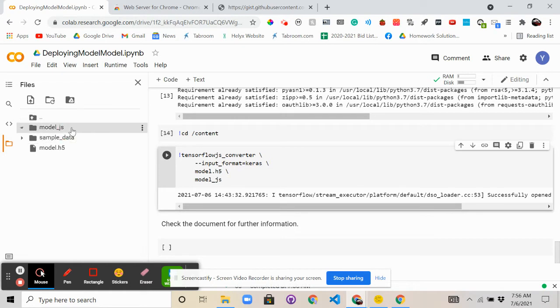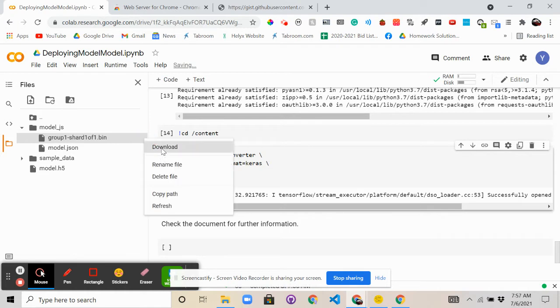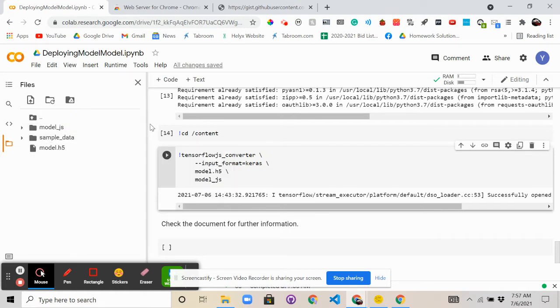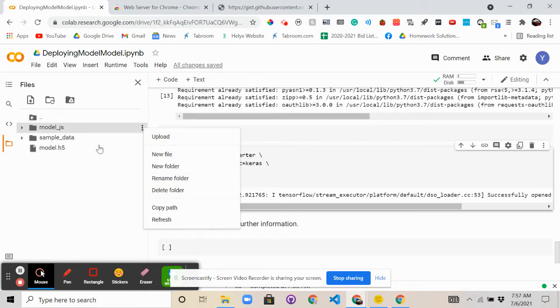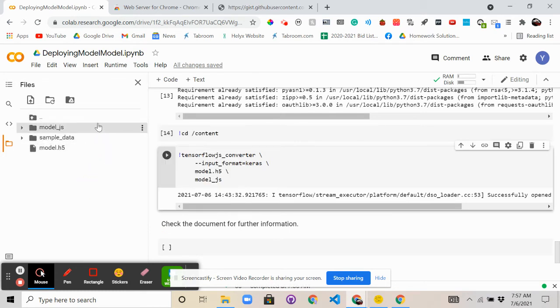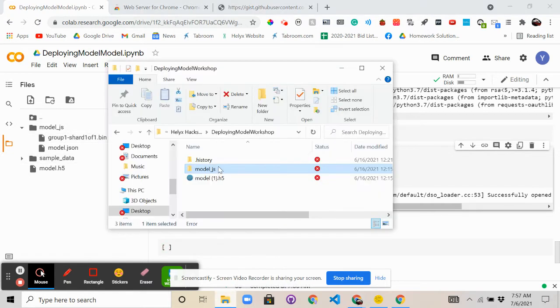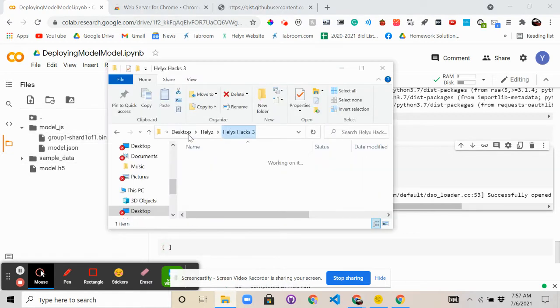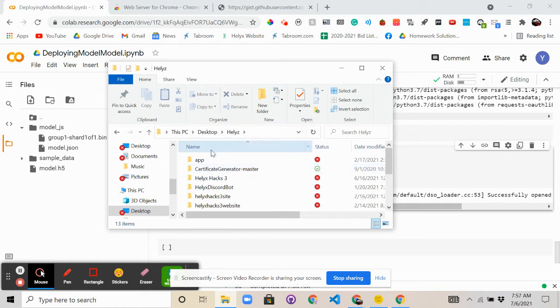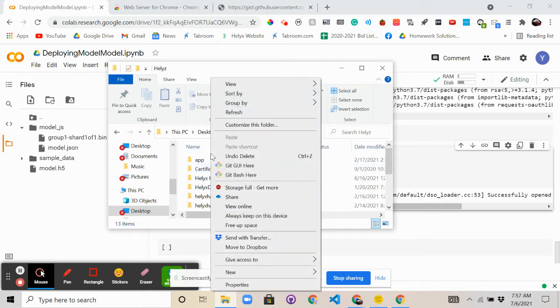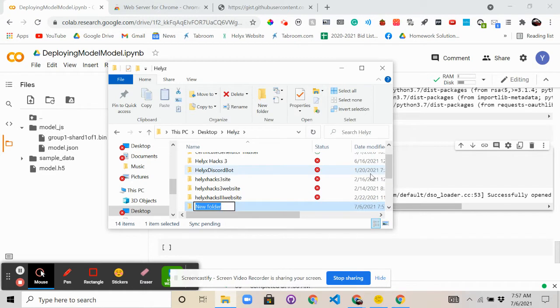So now what you want to do is download each of these files separately, because Colab doesn't really have a download folder kind of function. So you want to download these files separately, find a place on your computer to basically store the file. So let's just create a new folder for this lecture, call it deploying.